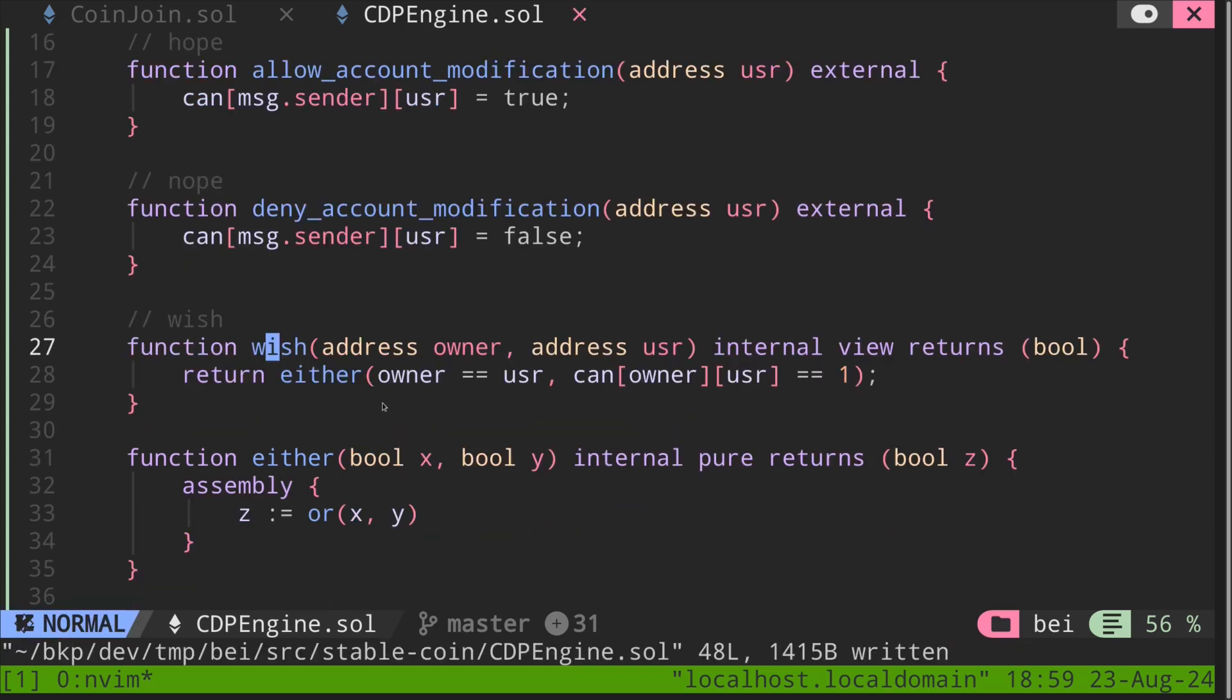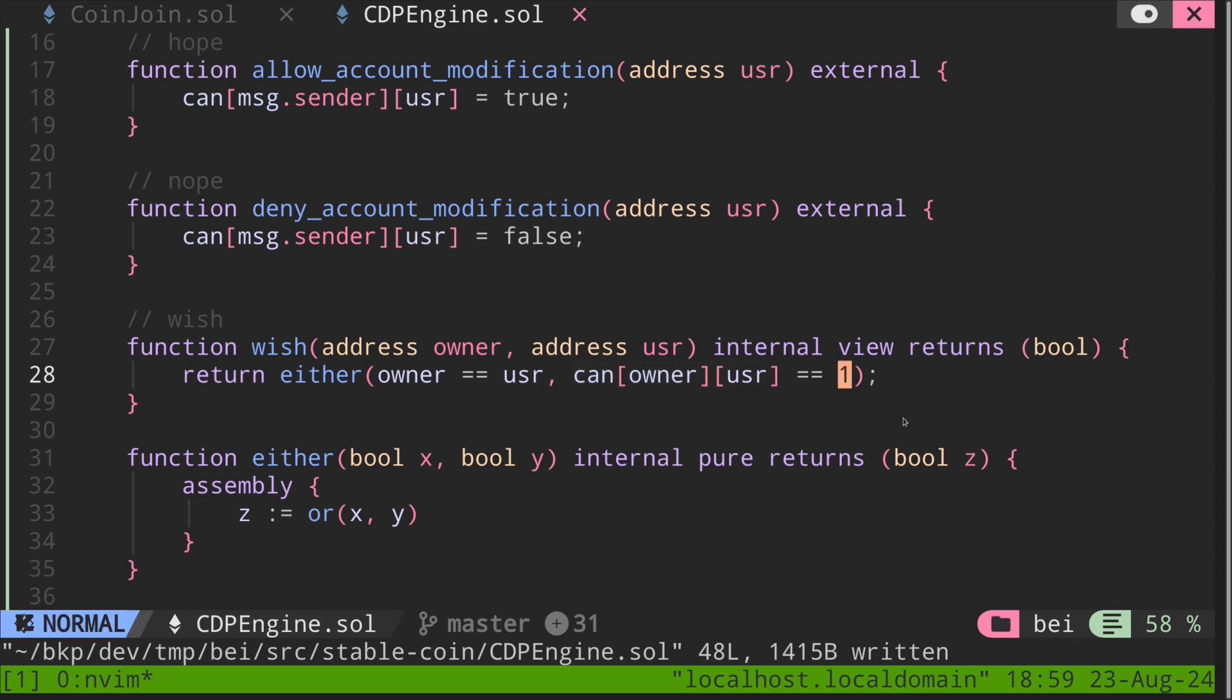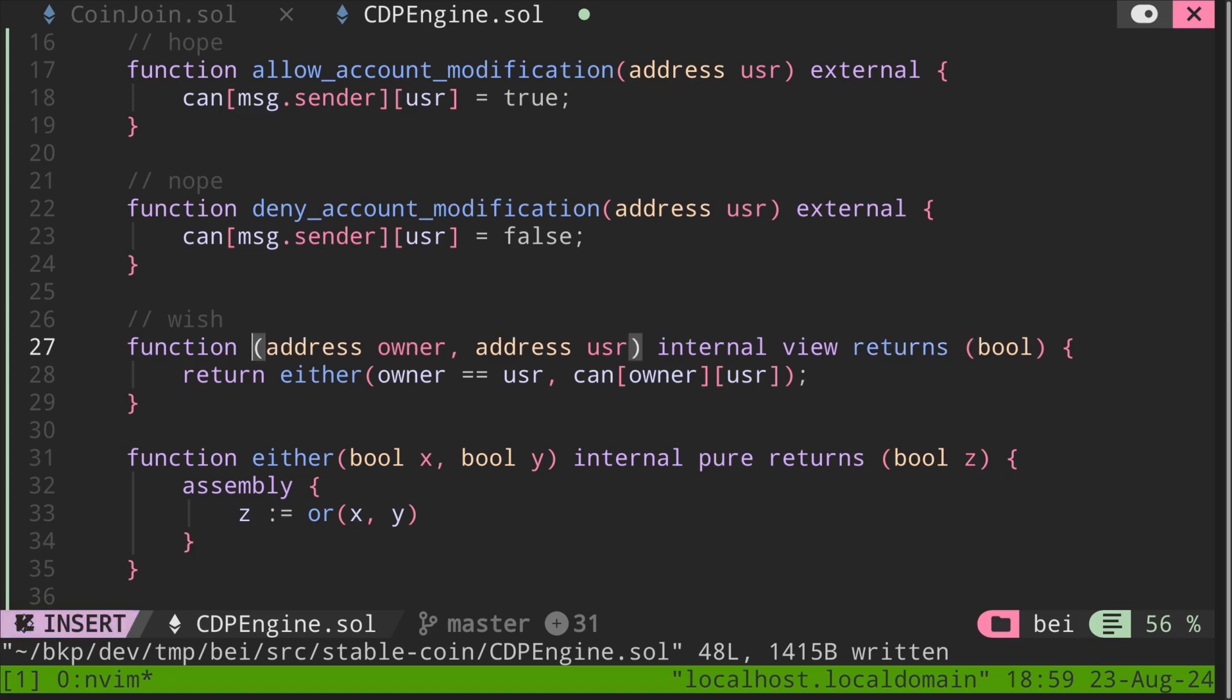And inside this function, it checks that either this owner from the input is equal to the user, or the owner has approved this user to modify the account. And since we're no longer storing the number one, we're just storing a Boolean, we can remove equal equals to one. So now we sort of understand what this function should do.